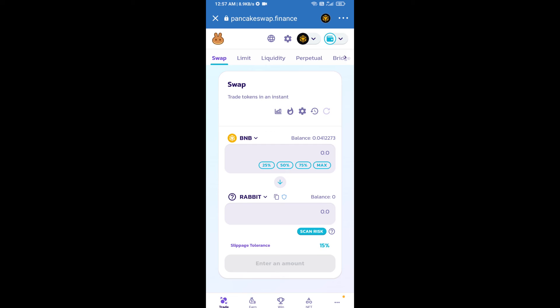Then I will change BNB position to down. Click on this arrow.